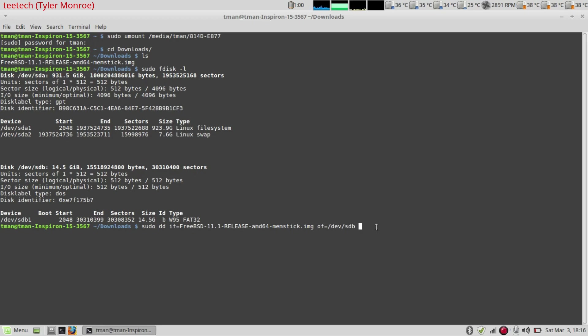So we're going to hit enter and go ahead and pause the video and I will see you when this finishes.